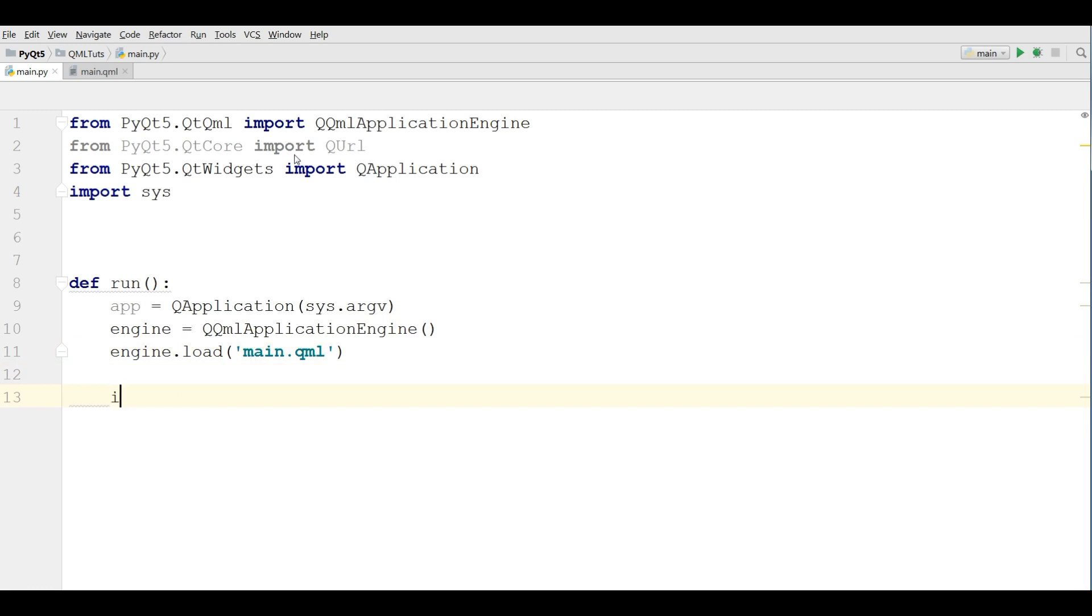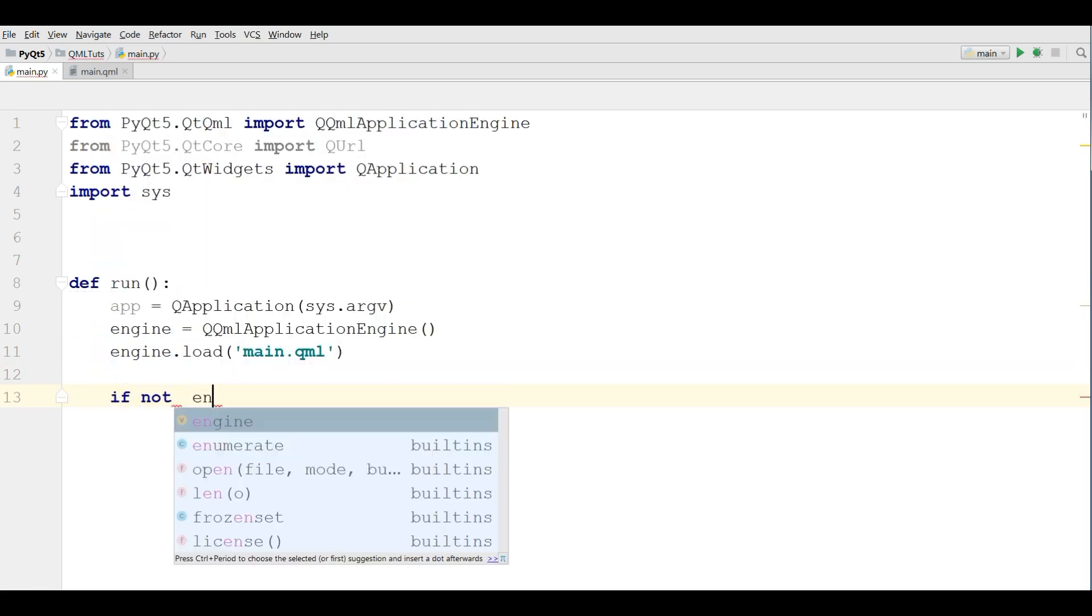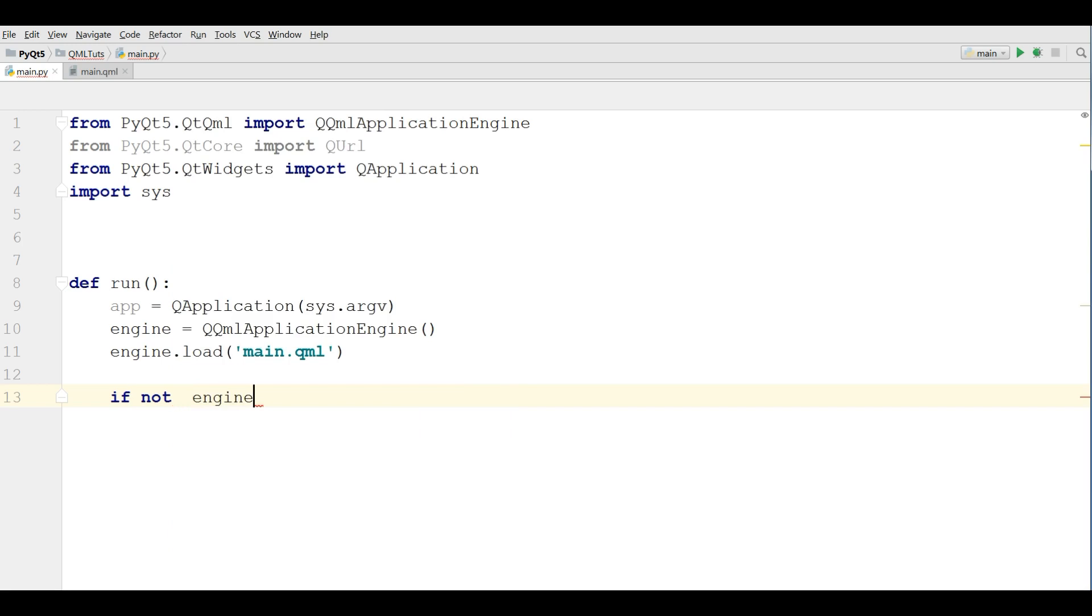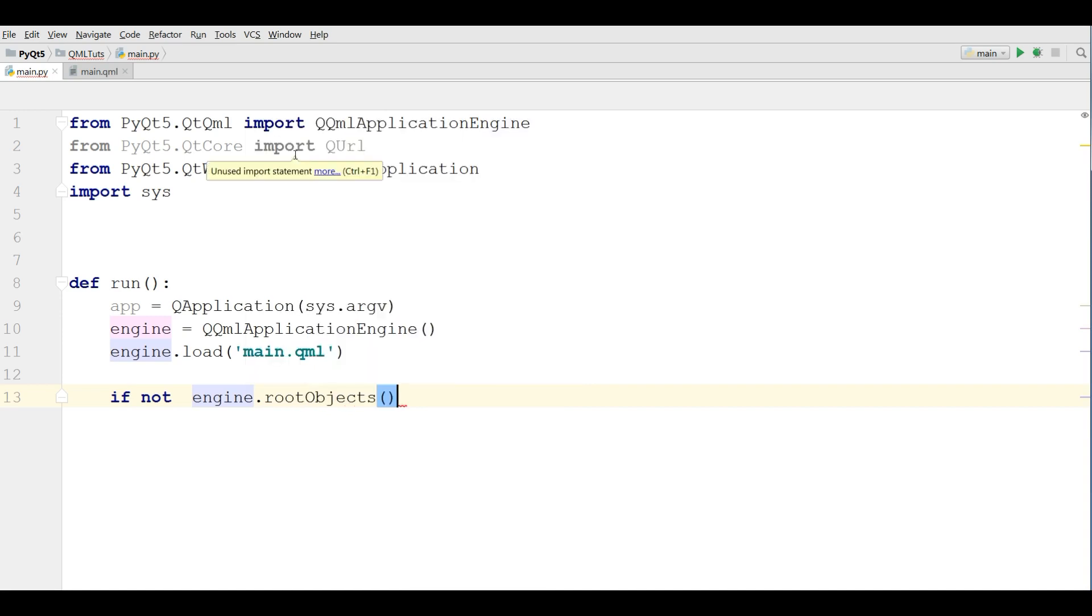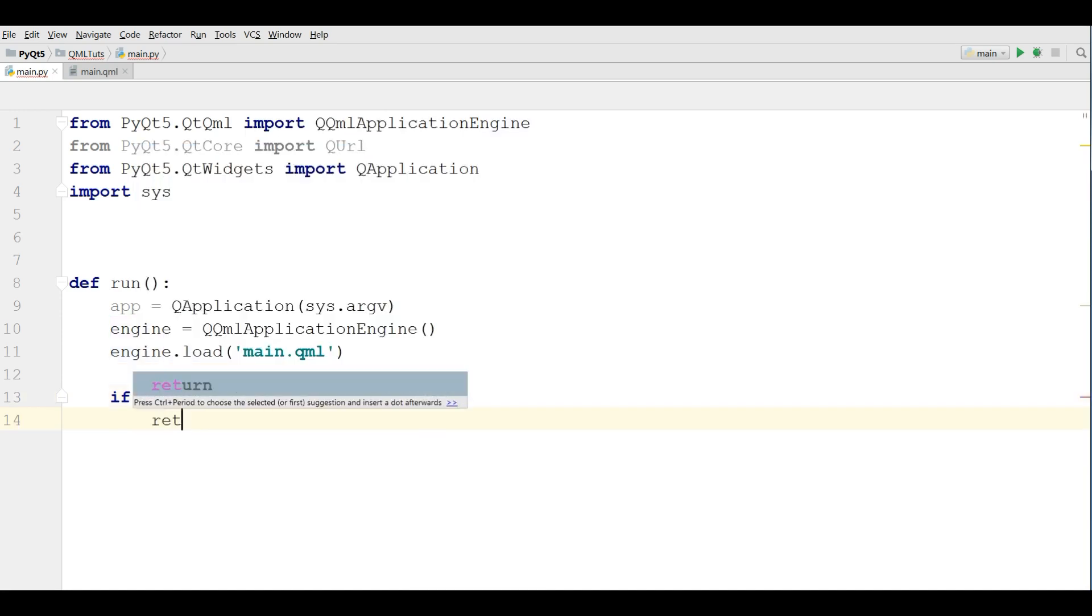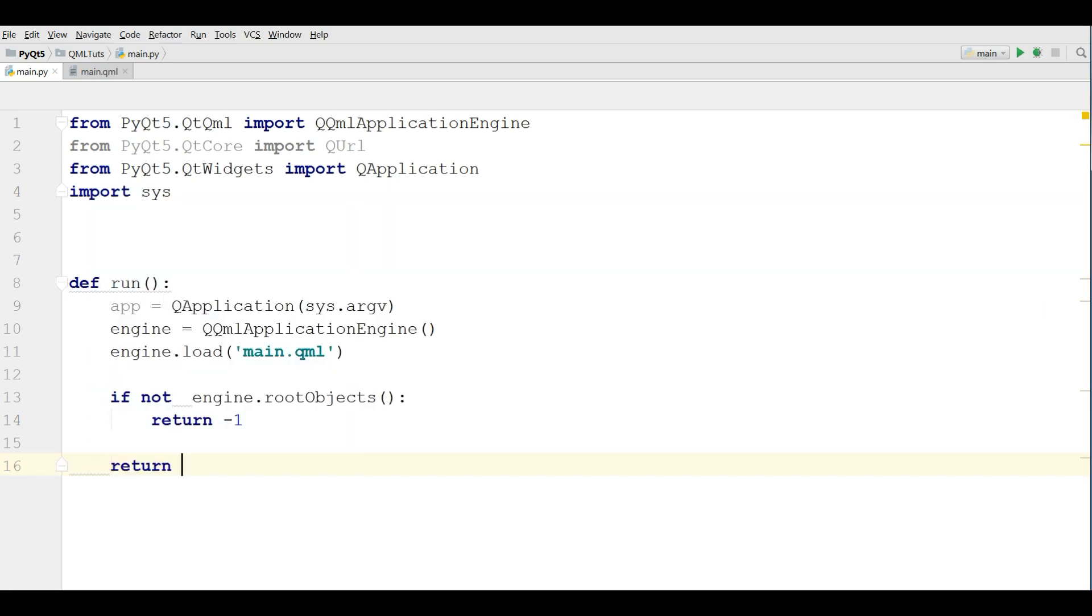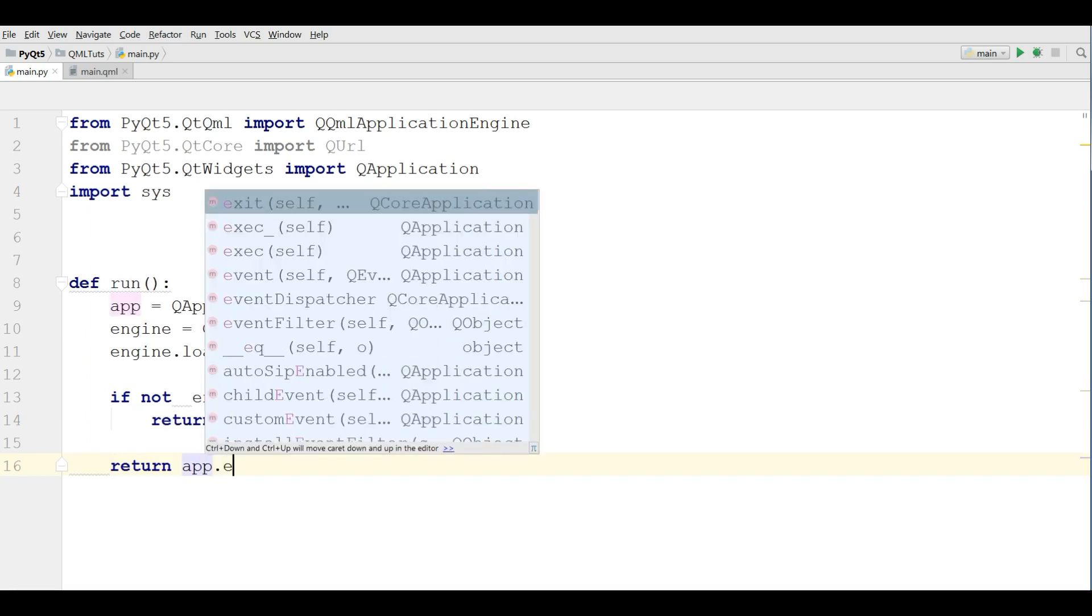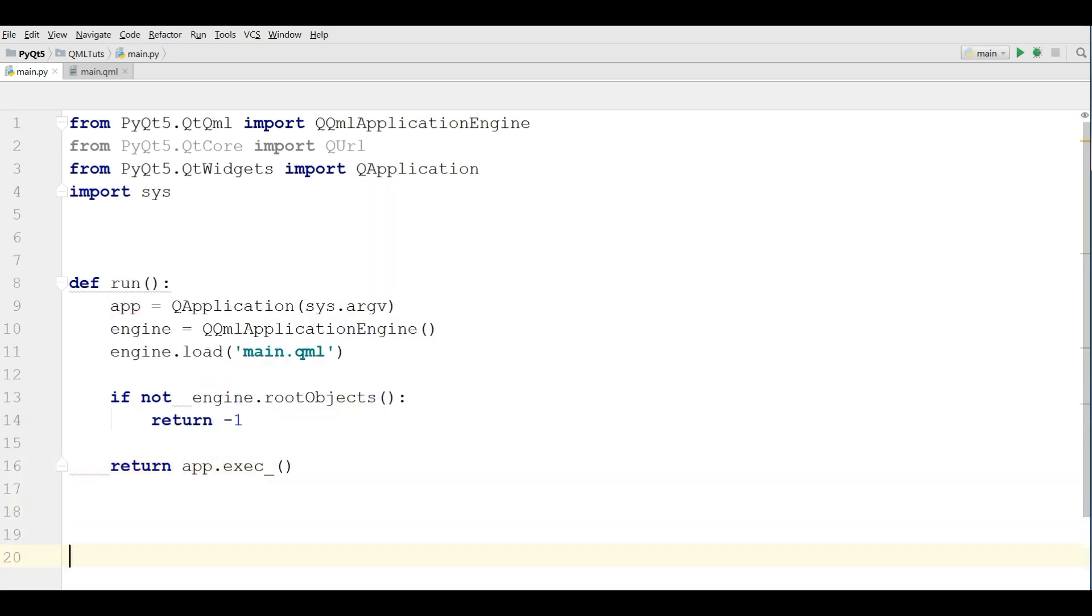Now we are going to check if not engine.rootObjects, return -1. And after this I am going to return app.exec_.